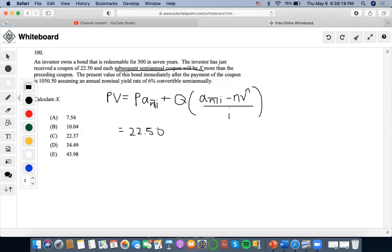It also says that each subsequent semi-annual coupon will be X more than the preceding coupon. The investor has just received a coupon of 22.50, but then each subsequent coupon will be X more. So in terms of solving this present value equation, we're going to denote 22.50 plus X as the first coupon included, because the coupon of 22.50 was just paid — so in six months it's going to be 22.50 plus X.